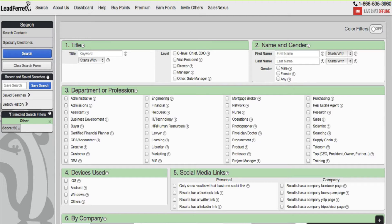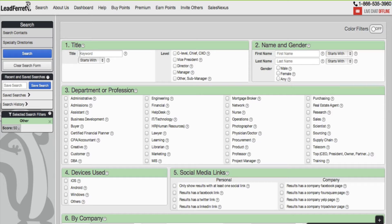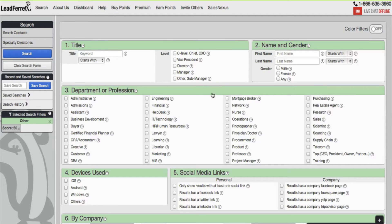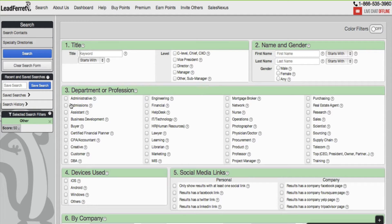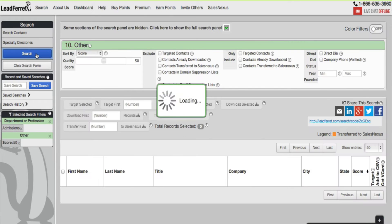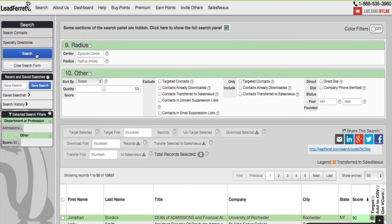First, go ahead and run a search. You can do it in any possible way using any and all the search tool features on the search page. What I'm going to do is simply go to Department of Profession, click on admissions. I'm looking for admission representatives.